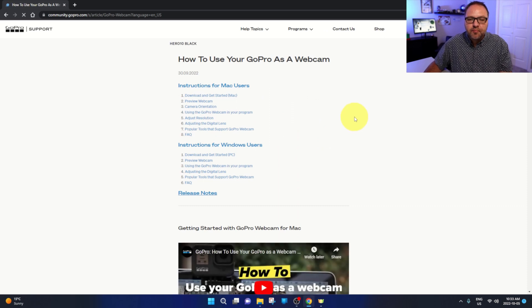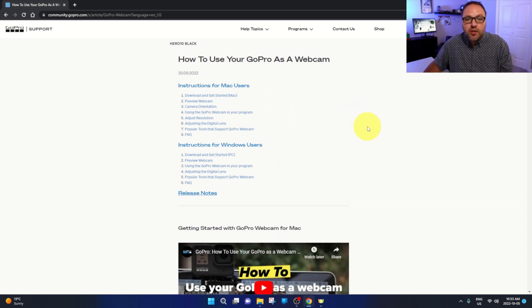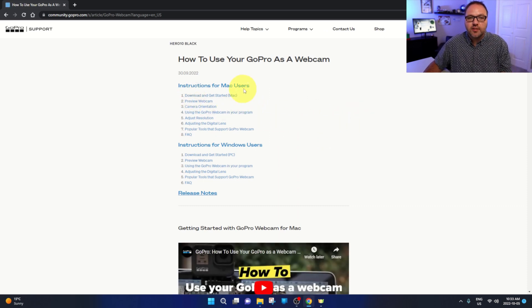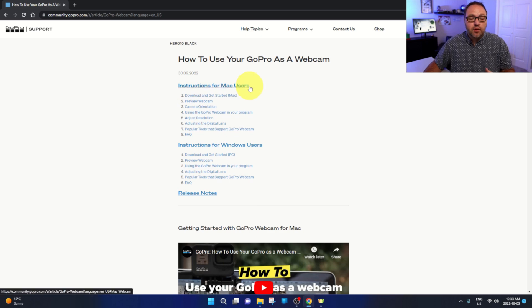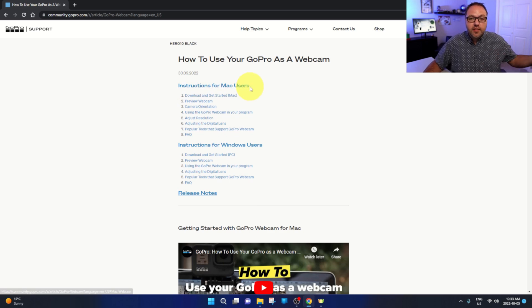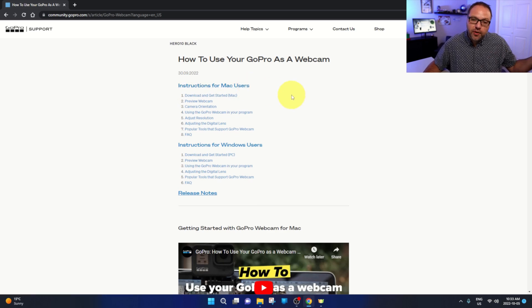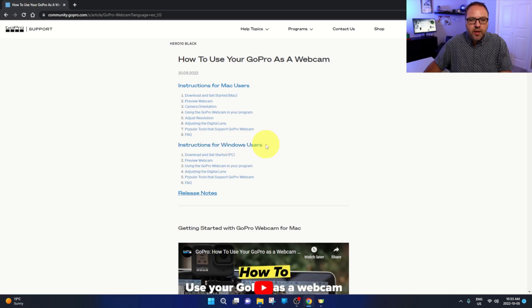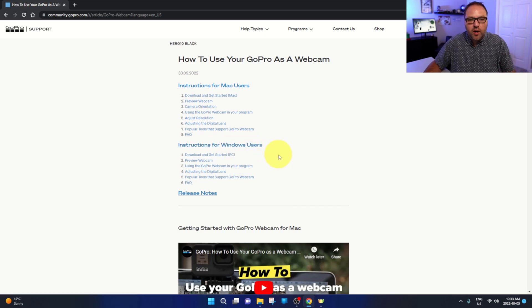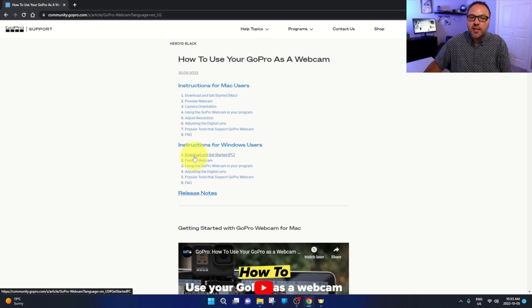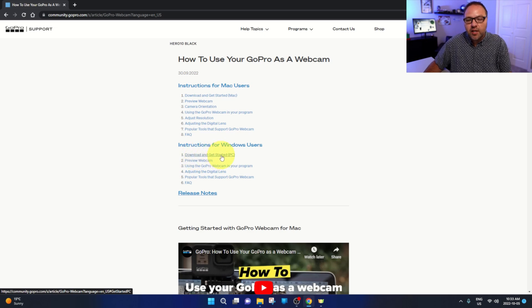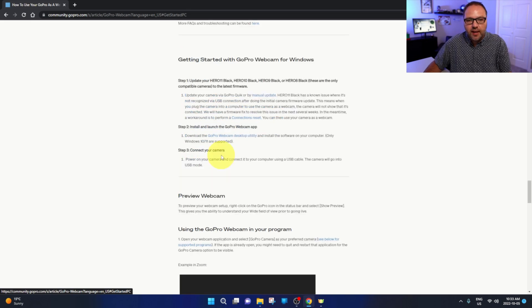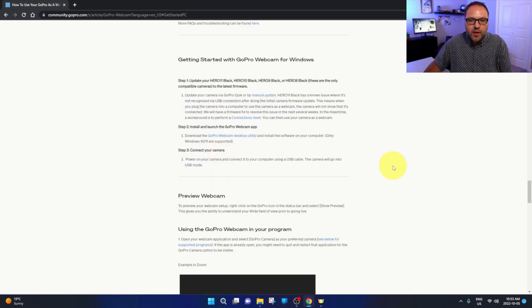You can go ahead and left-click on that, should be one of the top results. I will have it linked below in the description. Now once that page loads up, you should see a few different options here, instructions for Mac. We're doing this on Windows 11 today, so we're going to go to the Windows section here.